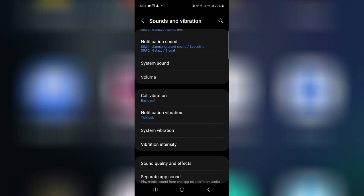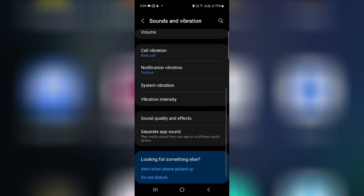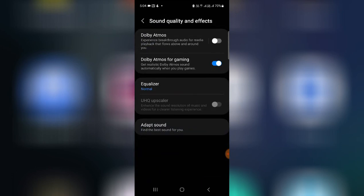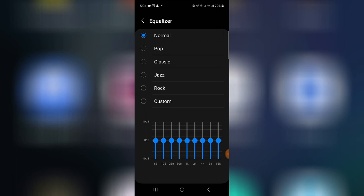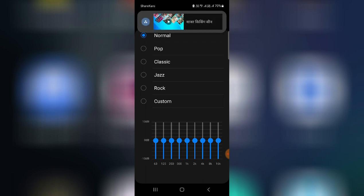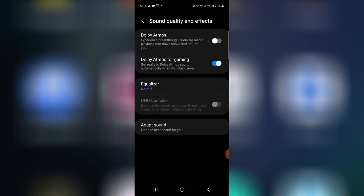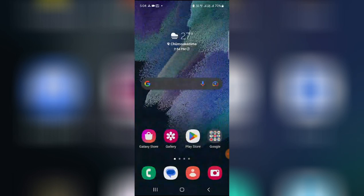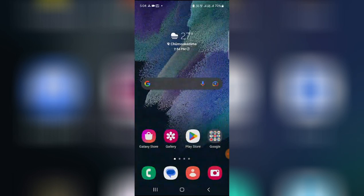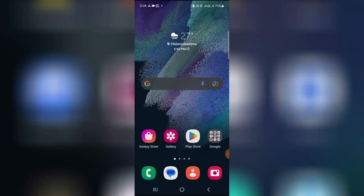On Sound Quality and Effects, you can check the sound quality and effect. You can use the equalizer if you want to use pop, classic, jazz, rock, custom, or normal. You can do as per your preferences. So this is how you can do your complete sound settings on Samsung S21 device.